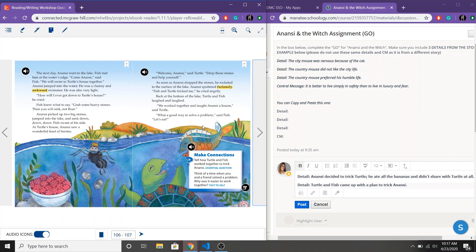But then when Anansi dropped the stones what happened? He went back up to the top. So Fish and Turtle tricked me. He cried angrily. Back at the bottom Turtle and Fish laughed and laughed. We worked together and taught Anansi a lesson. What a good way to solve a problem said Fish. Let's eat.